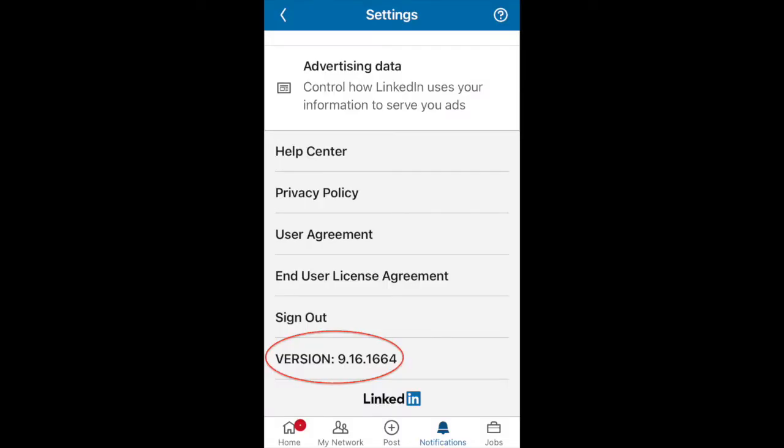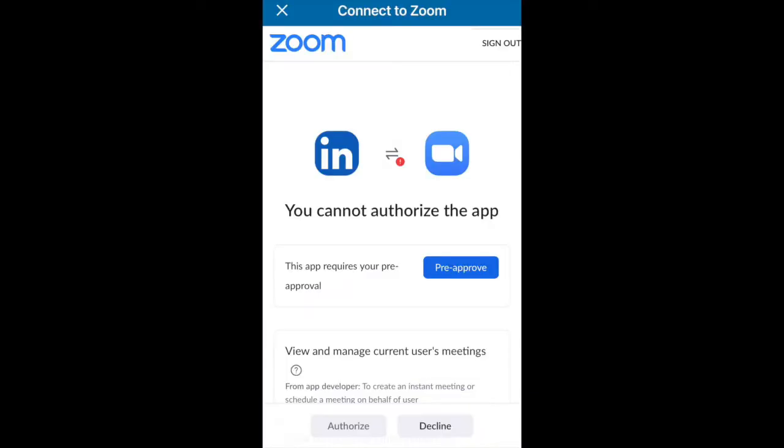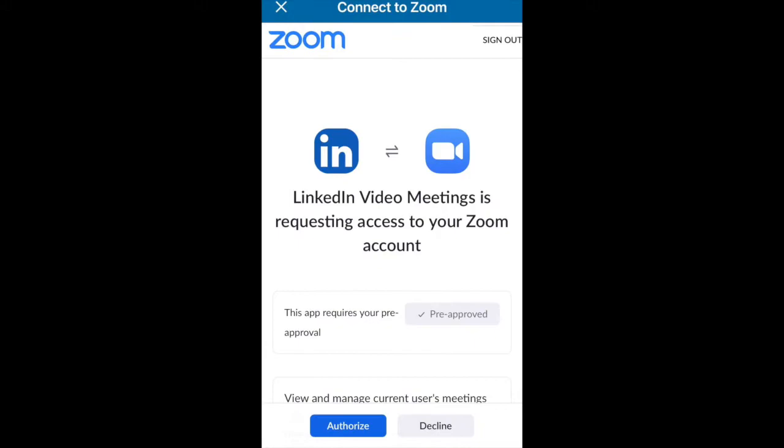Here's my version of LinkedIn mobile app on my iPhone 8. I have already connected Zoom to LinkedIn. Here's how I did that: pre-approve and then authorize.